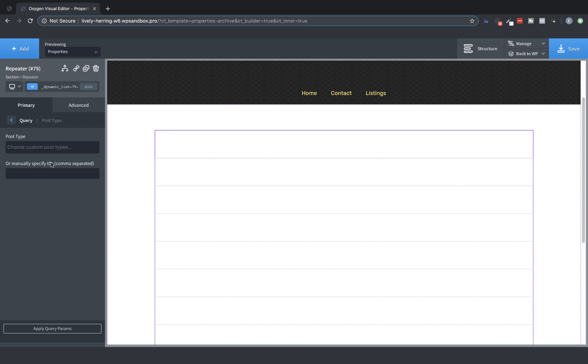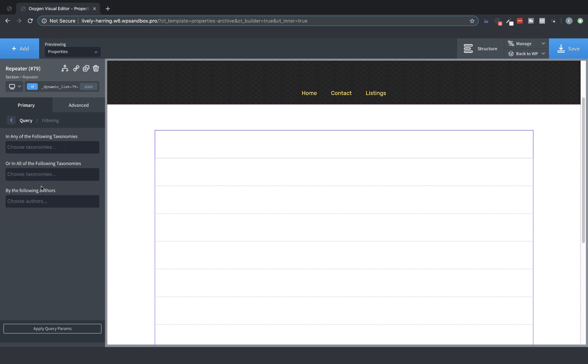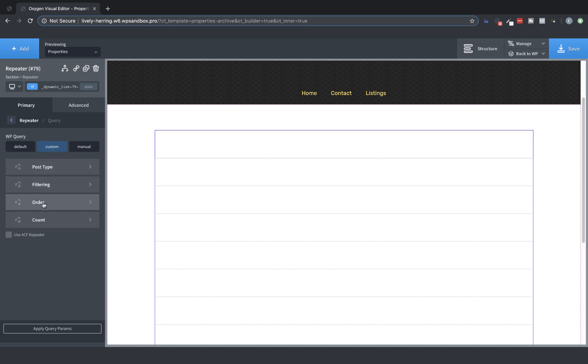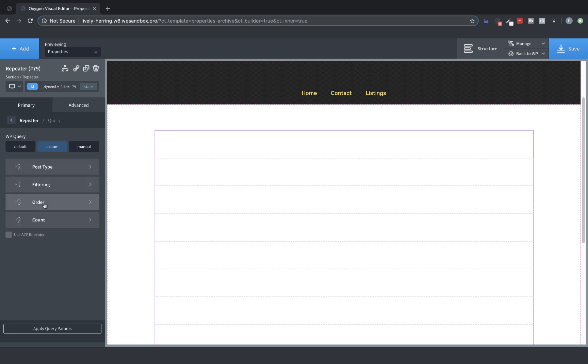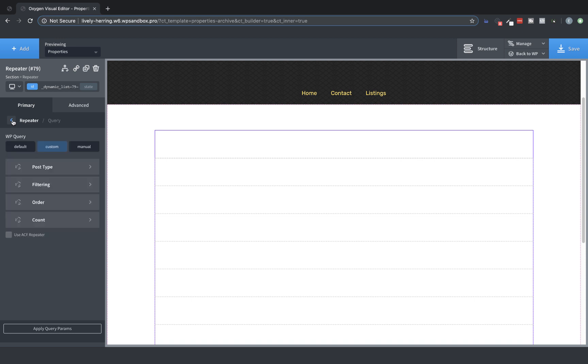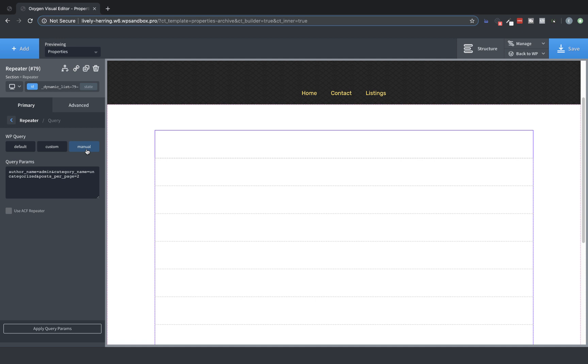Then you'd need to look at Custom, which has several different options, but they're all the same as the EasyPosts elements. You can go in and query by post type, manually specify IDs, go to Filtering and determine the taxonomies that are returned, posts by specific authors. You can go to Order and change the way that the posts are ordered. You can also go to Count and specify the number of posts that are returned and determine whether to ignore sticky posts or not. Under Manual, you can use a query string to return posts. For this example, we're going to stay on default.